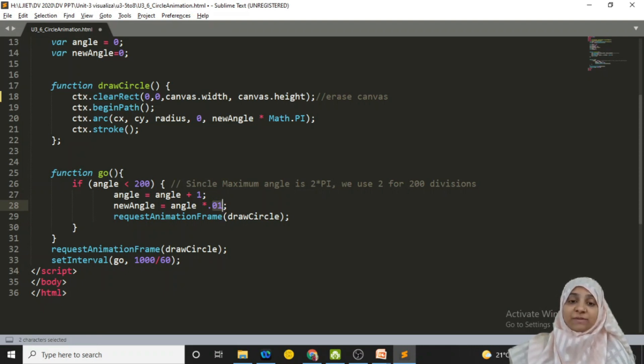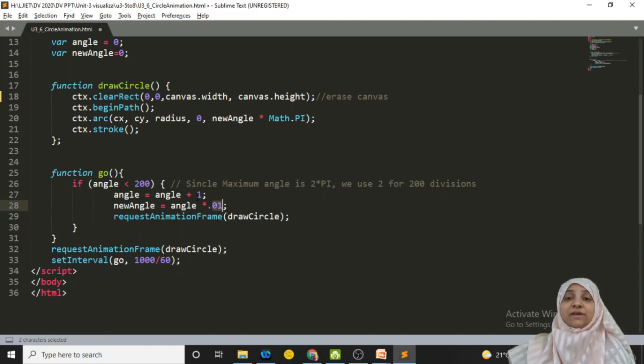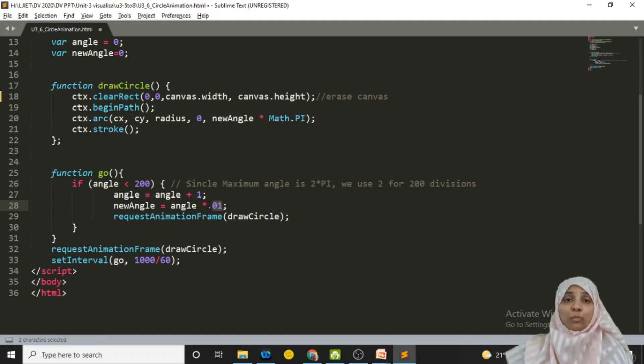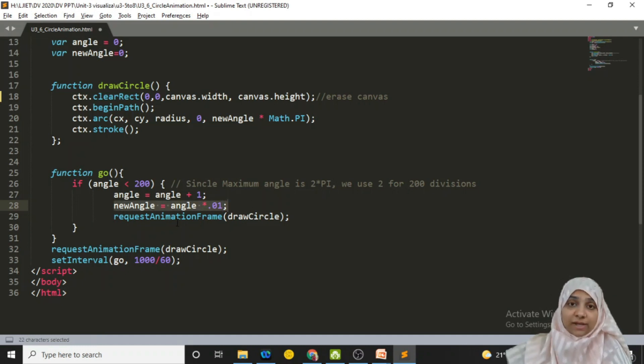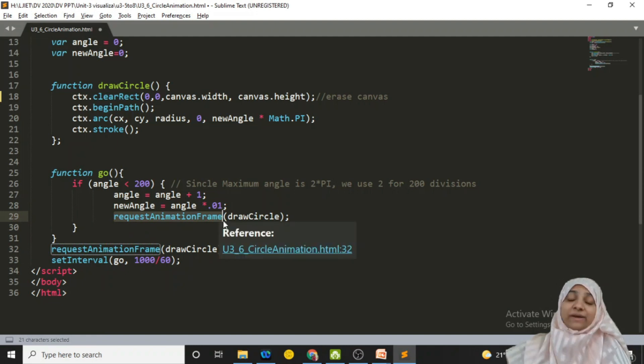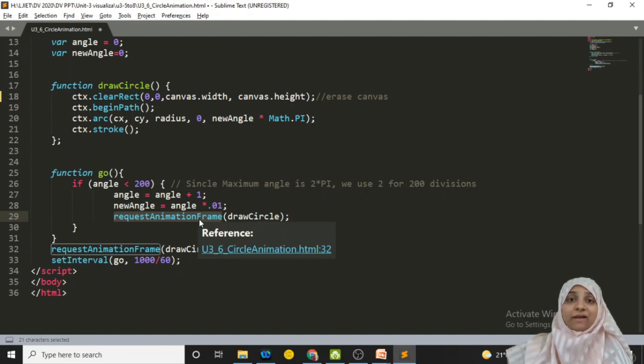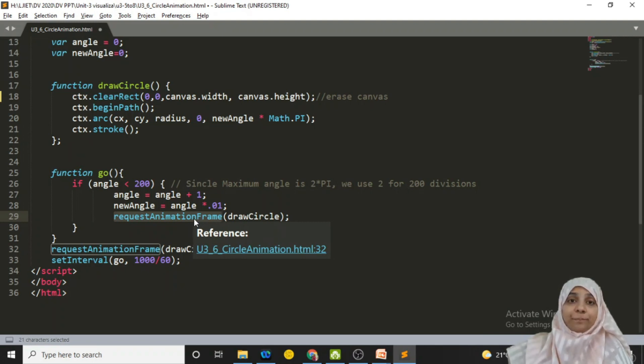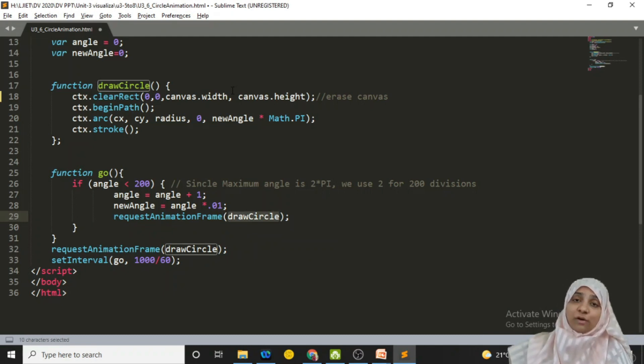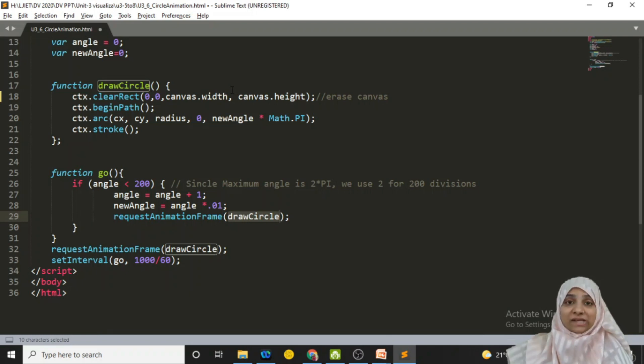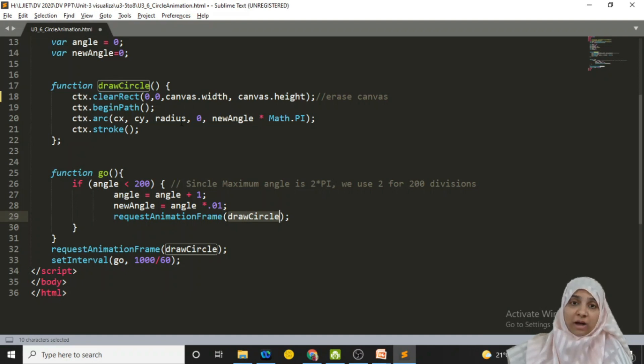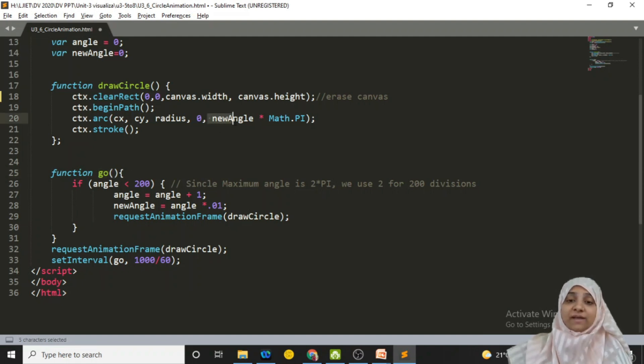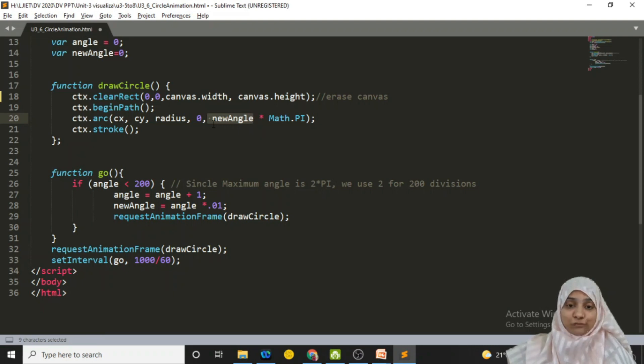So ultimately, two decimal places will be decremented. So initially it was 0, later on it will be 0.01, later on it will be 0.02 and it will go up to 2.00. So that is the only thing that we are doing in new angle. And we are calling requestAnimationFrame method to tell browser that we are wishing to perform an animation. And that animation is performed in which method? In the drawCircle method. DrawCircle method is actually responsible for clearing your canvas area and drawing a new arc which is a part of a circle.